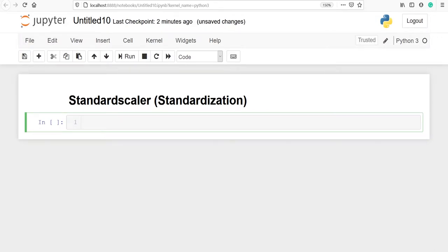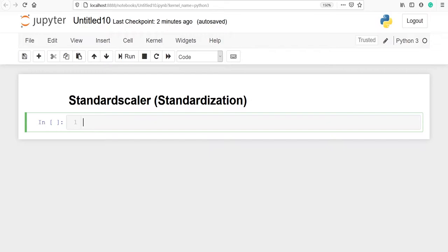In this video we will learn about standardization. Standardization of a dataset is a common requirement for any machine learning estimator implemented in scikit-learn. It makes features look like standard normally distributed data with mean zero and unit variance.